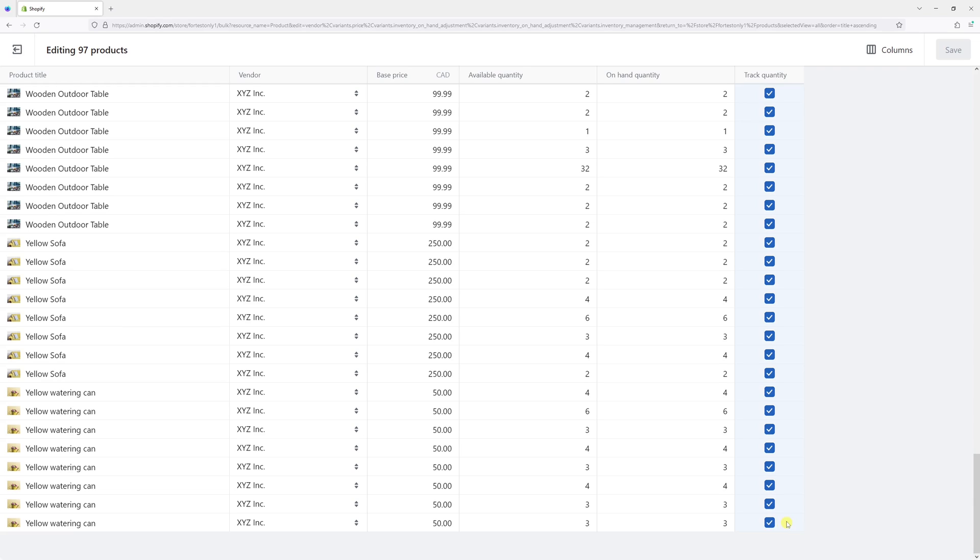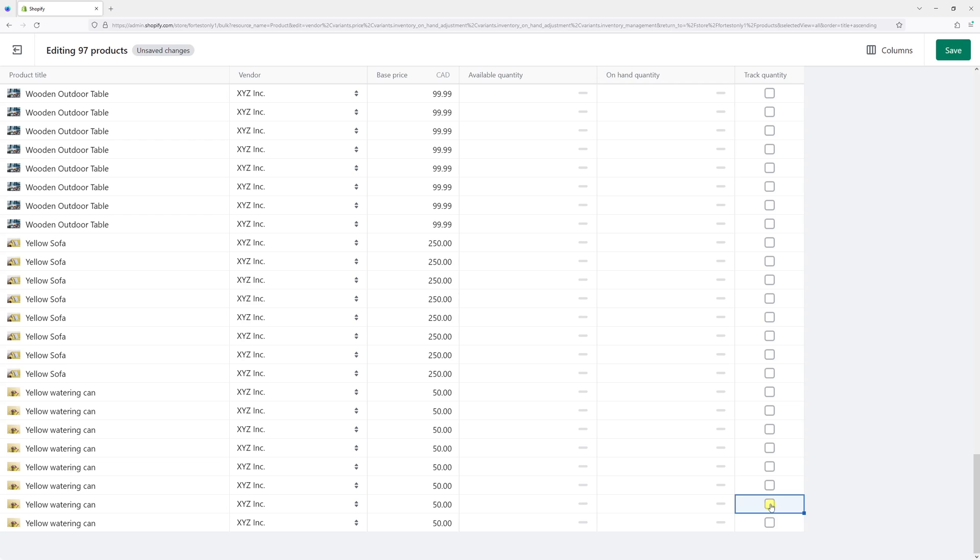Now let's simply click on any checkbox and it will uncheck the track quantity for every single product.